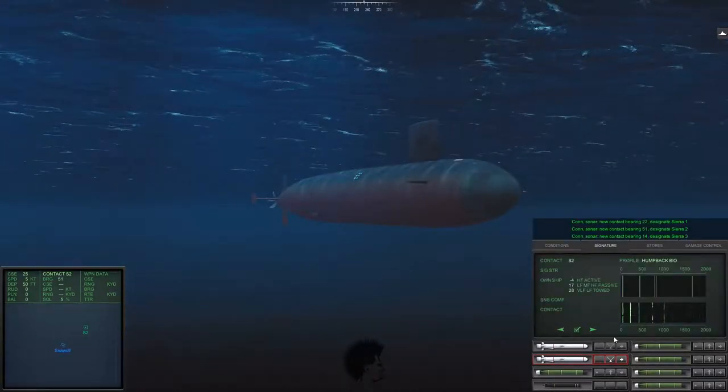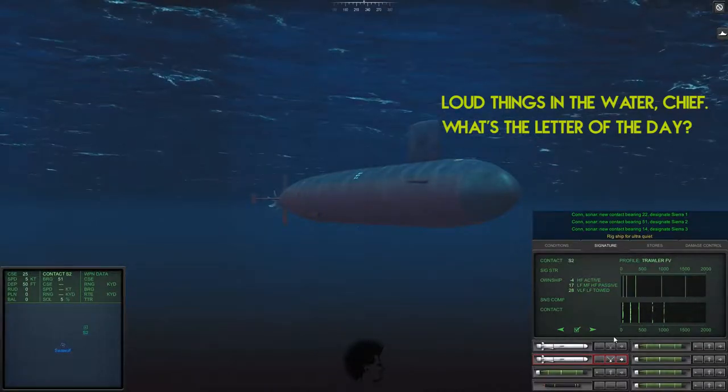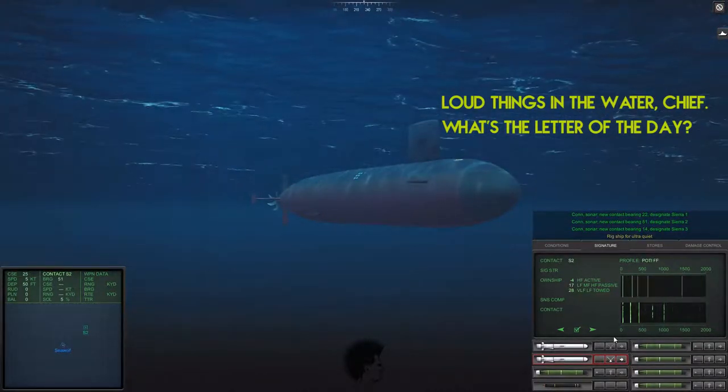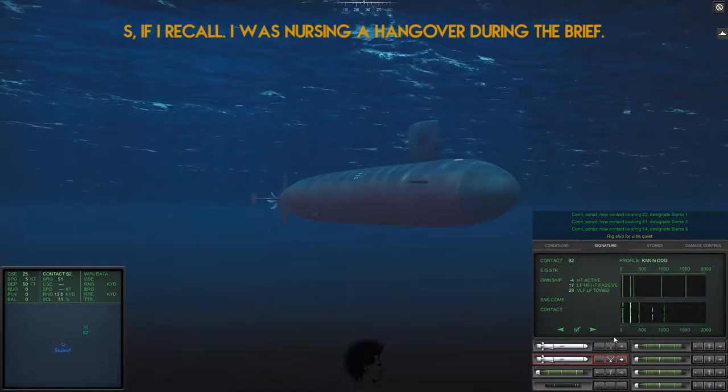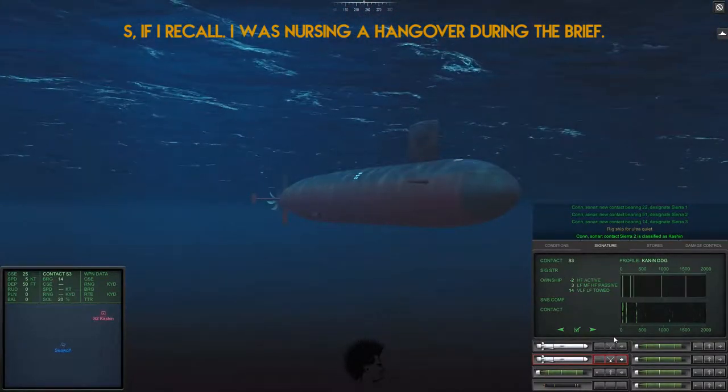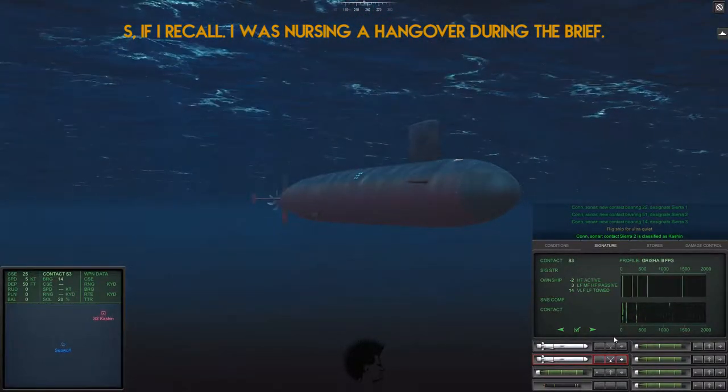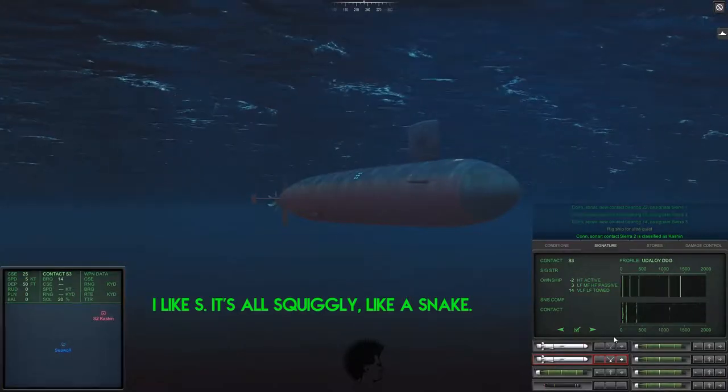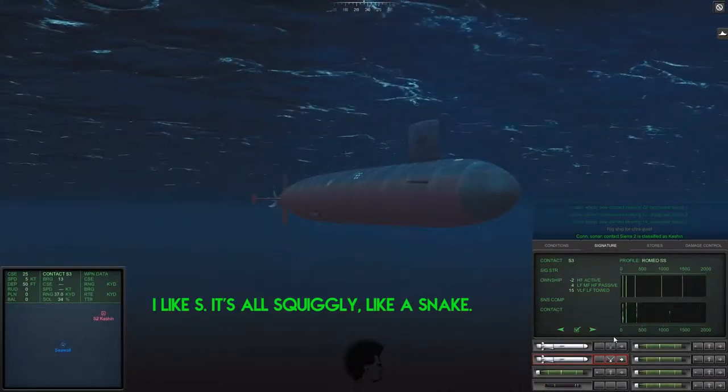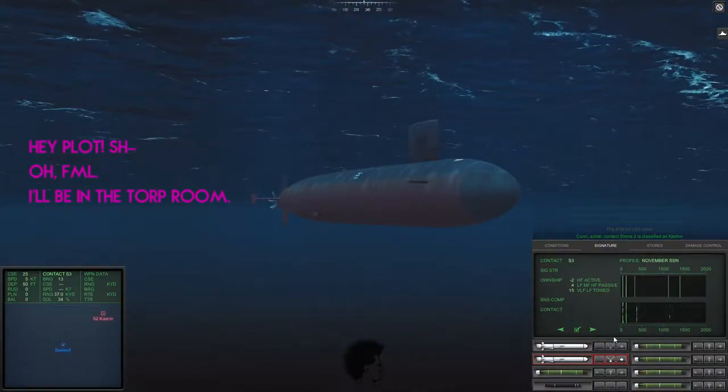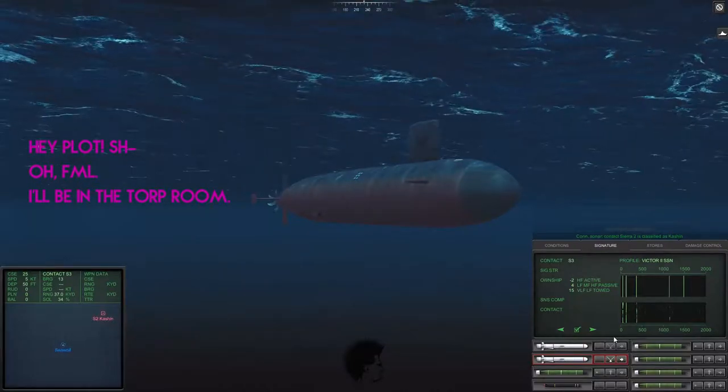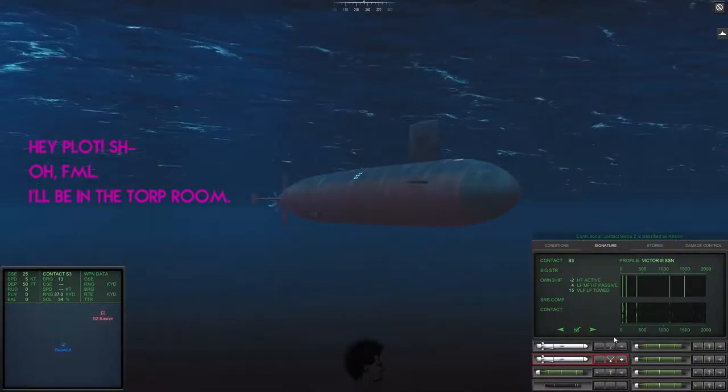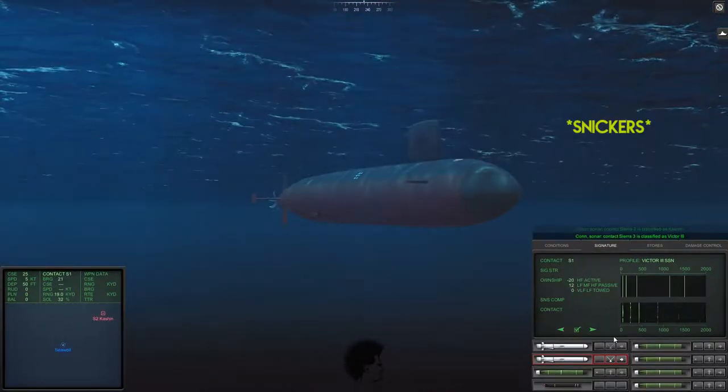So we go into the mission and immediately pick up three contacts. That one's definitely going to be a Kashin. That looks like it might be a, if it's a surface ship, it might be a Kresta. It also looks more like, yeah, it's lining up to be more of a submarine, so we're going to call it a Victor III here.